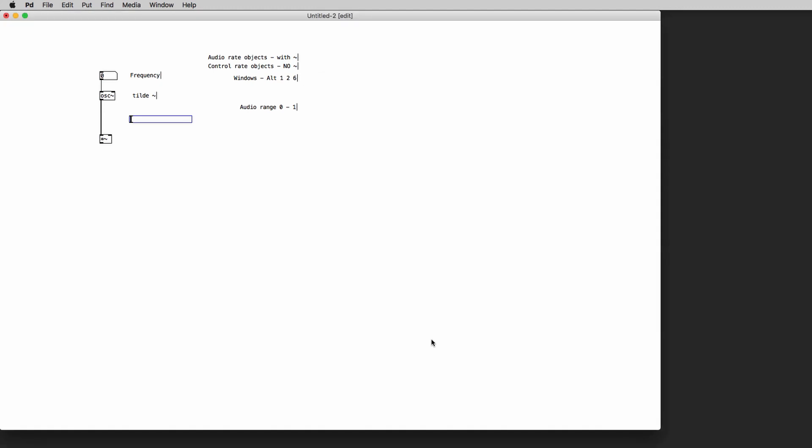And to be sure that we have the right value range coming out from the slider we can create a new number atom and connect it to the sliders output. So now we can connect the sliders output to the right inlet for the multiplication object.